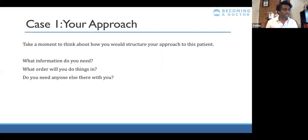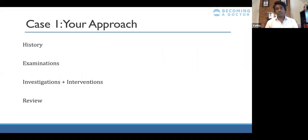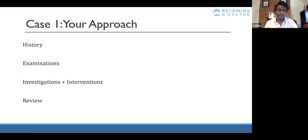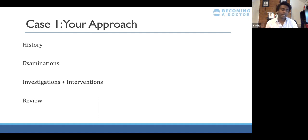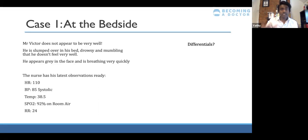Just to recap: we're dealing with a 77-year-old gentleman, Mr. Victor, who the nurse has asked you to see. He doesn't look very well, he's got a high NEWS score. Your approach — I generally use this for all clinical situations: structure your thinking around history, examination, investigations, and interventions to get as much information as possible. Then review those investigations. If you're giving fluids to increase blood pressure or giving medication, review the patient afterwards to close that loop and see if it's had an impact.